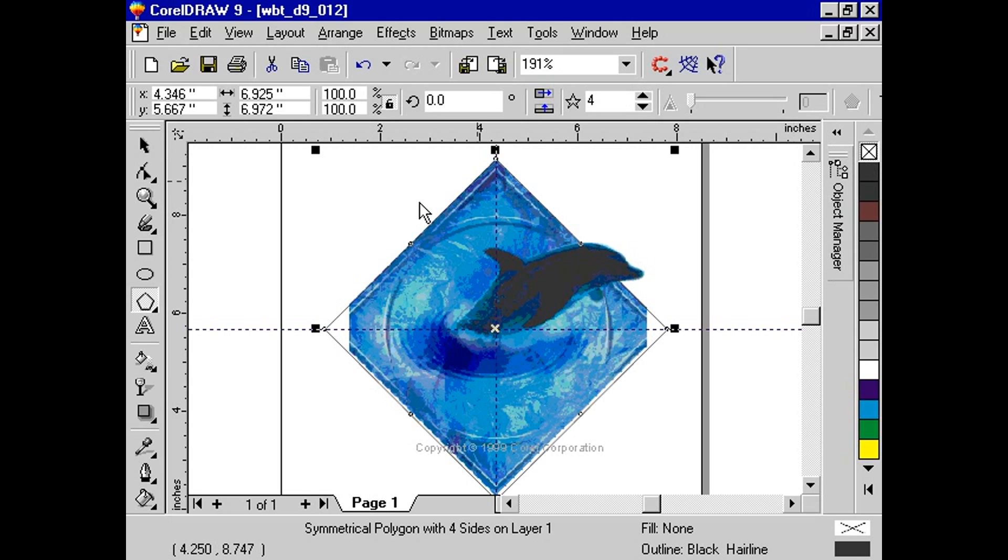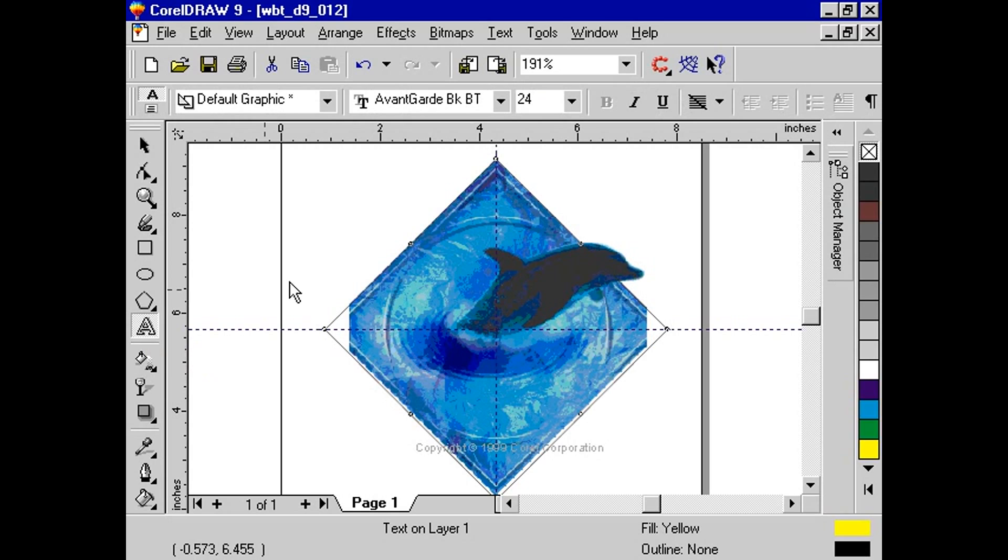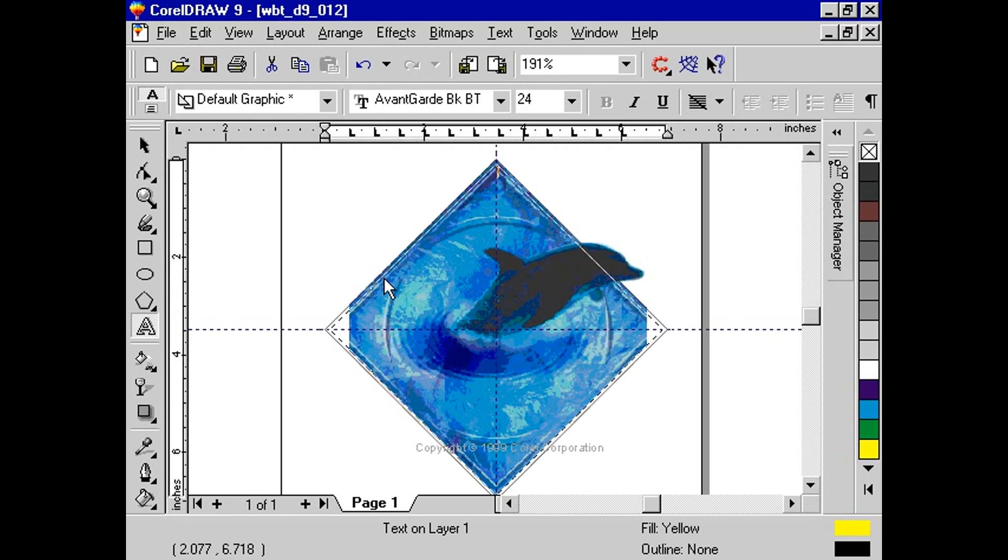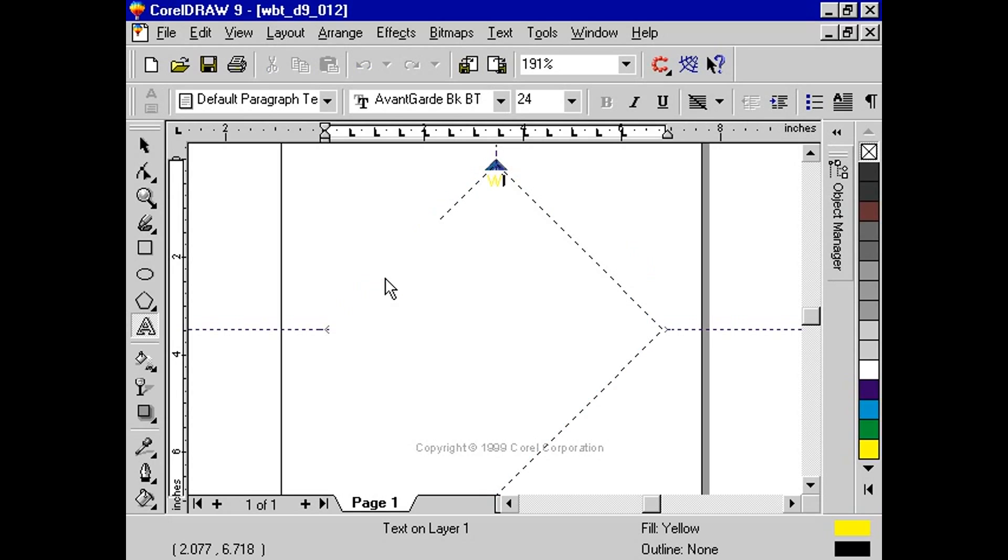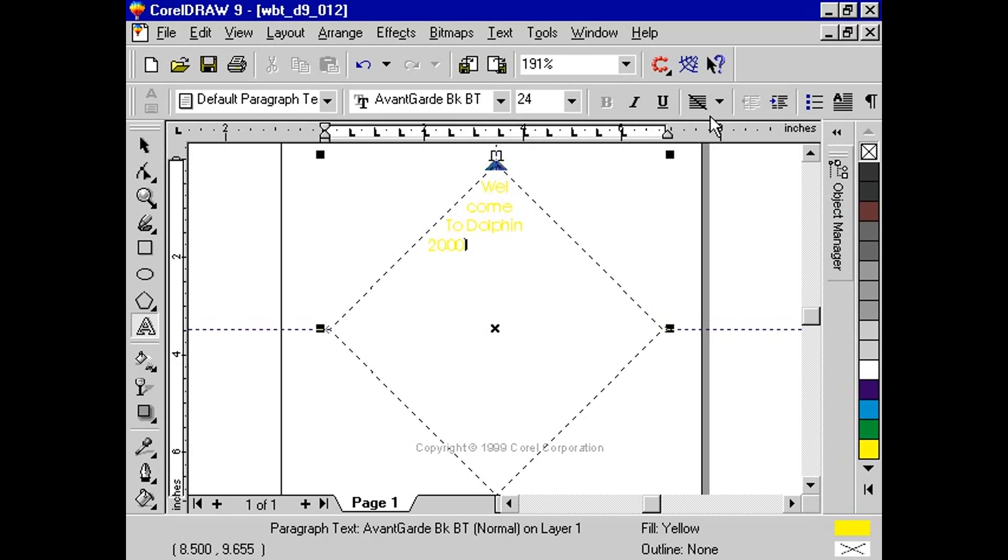Now, choose your text tool and move the cursor somewhere near the inside edge of the graphic object we have just created. Click once you have the text in frame cursor appear. Then, type in your text and choose your text color. You'll notice as you type that the text frame now matches the graphic object.